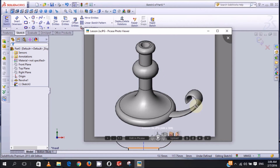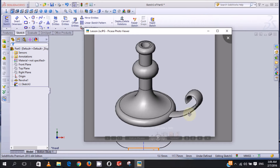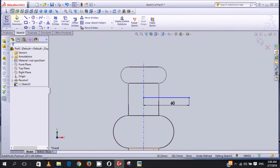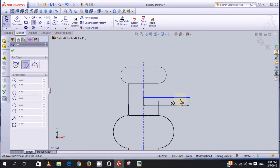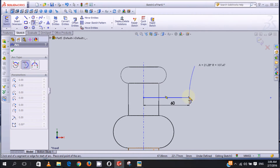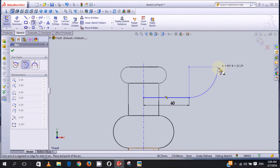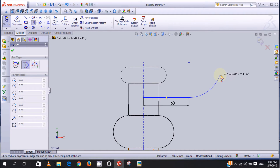The next step is to design this curved part here. We'll be using the Tangent Arc feature to design this area. We come here, click on Tangent Arc, click from this point, and move it to any location. Later we will use Smart Dimension to put the accurate dimension, then press Escape.